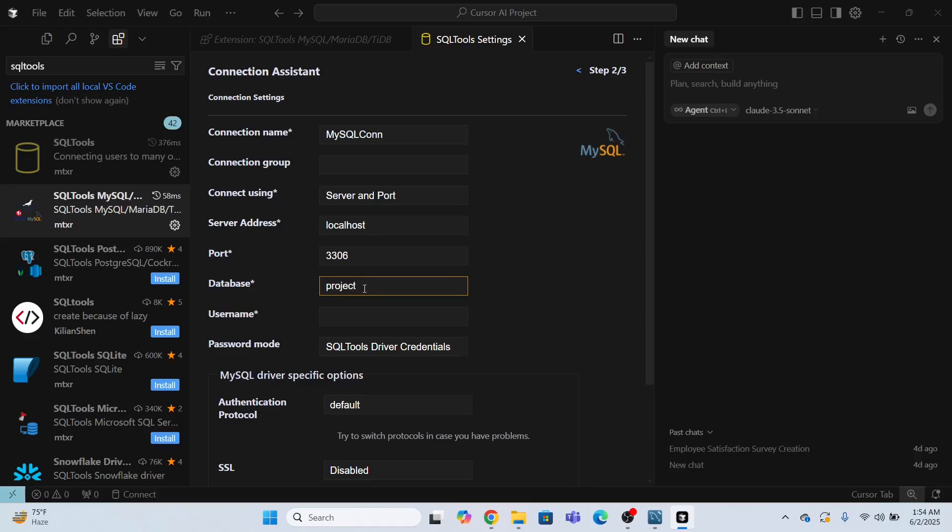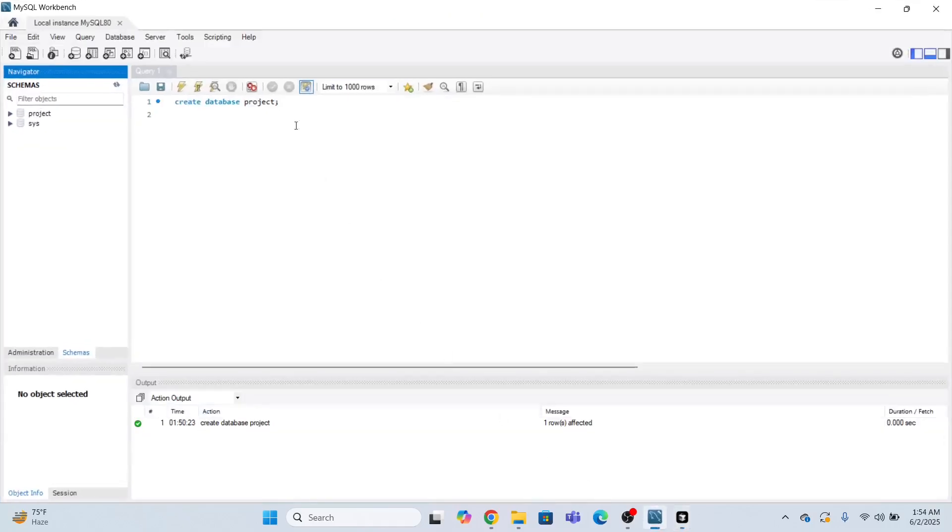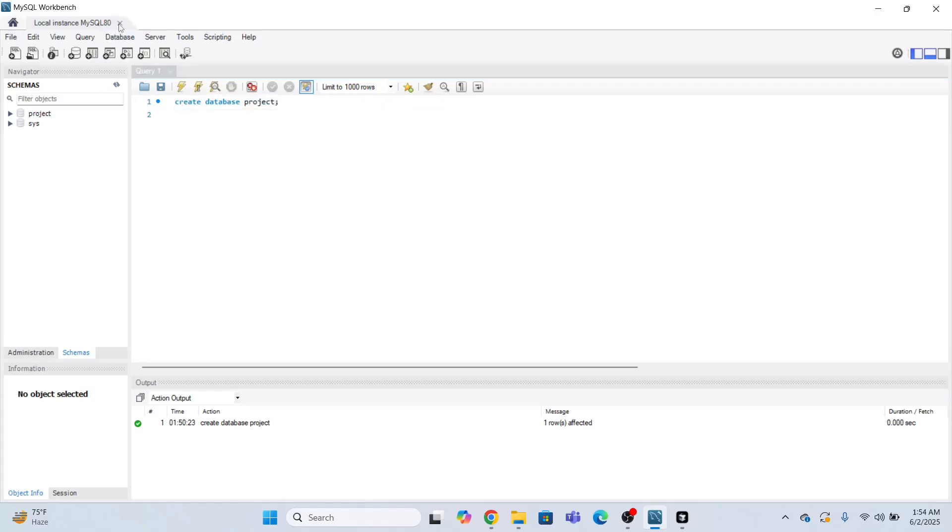So the project database I have already created over here. This is the project database I've created using the command create database project. So if you look at over here, let me just show you the connections.